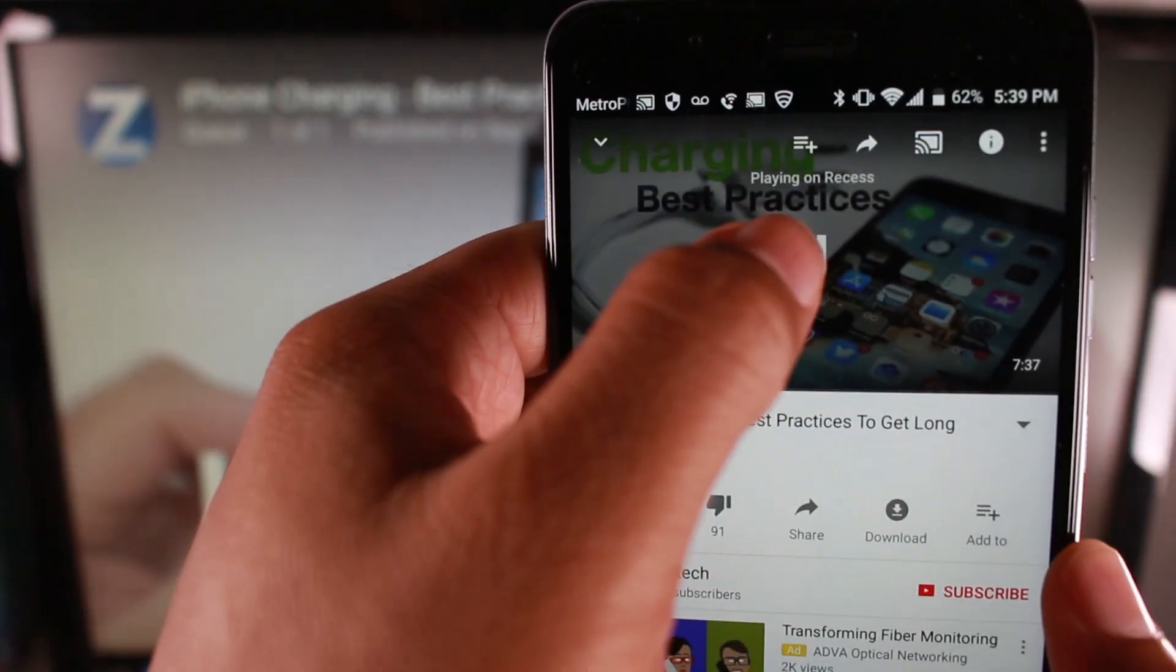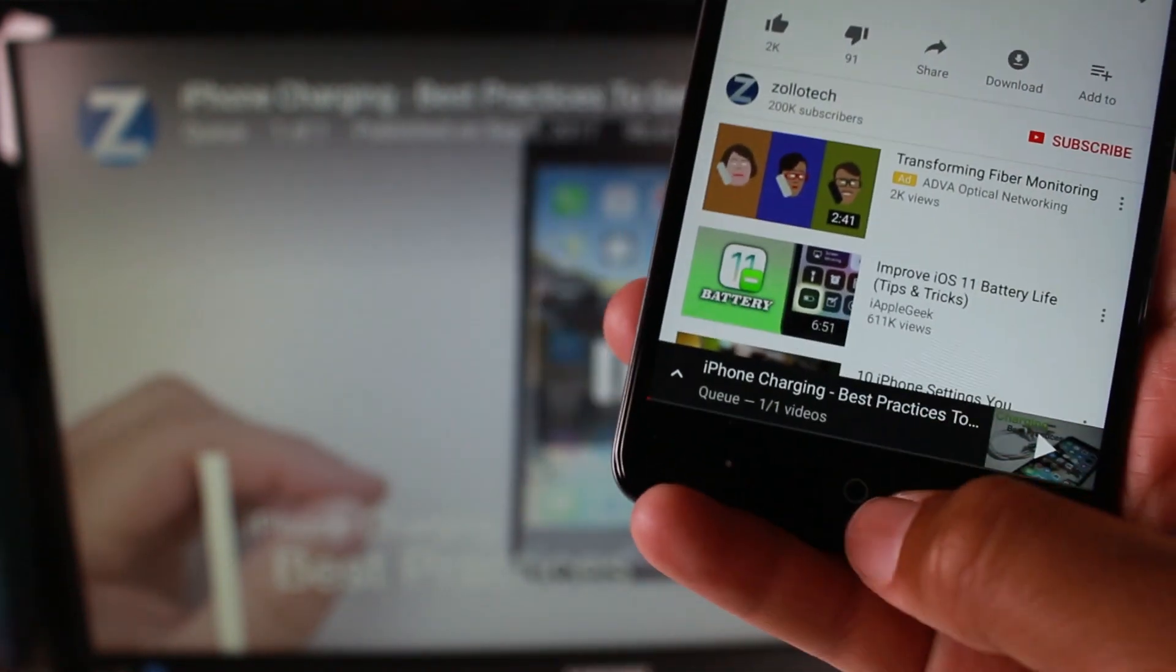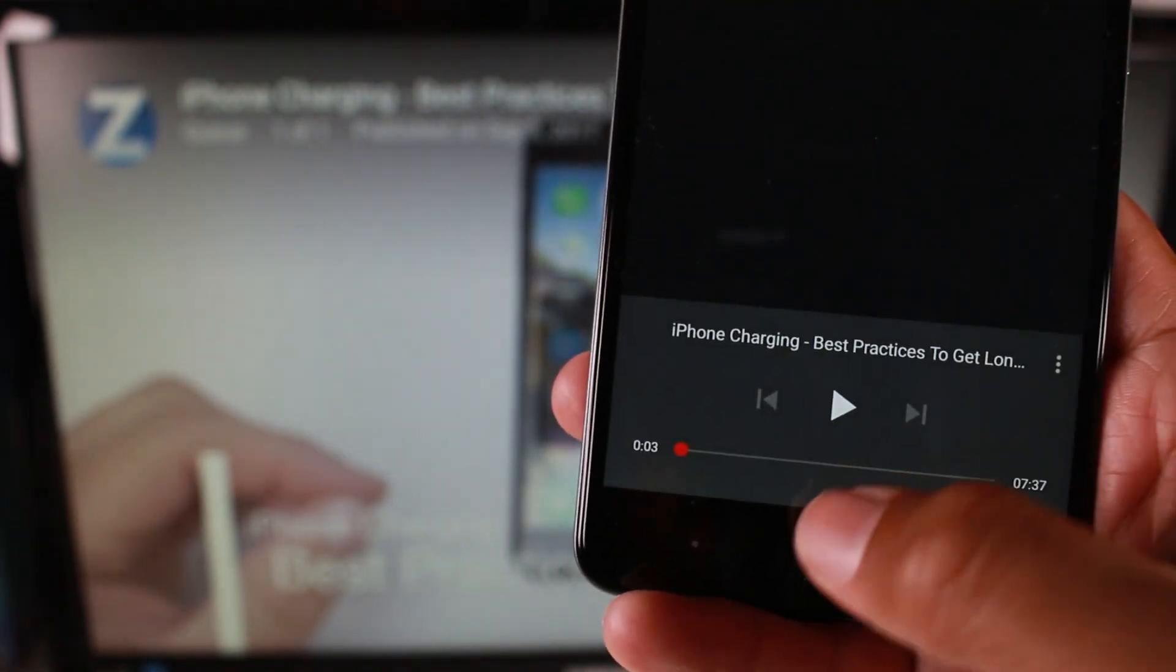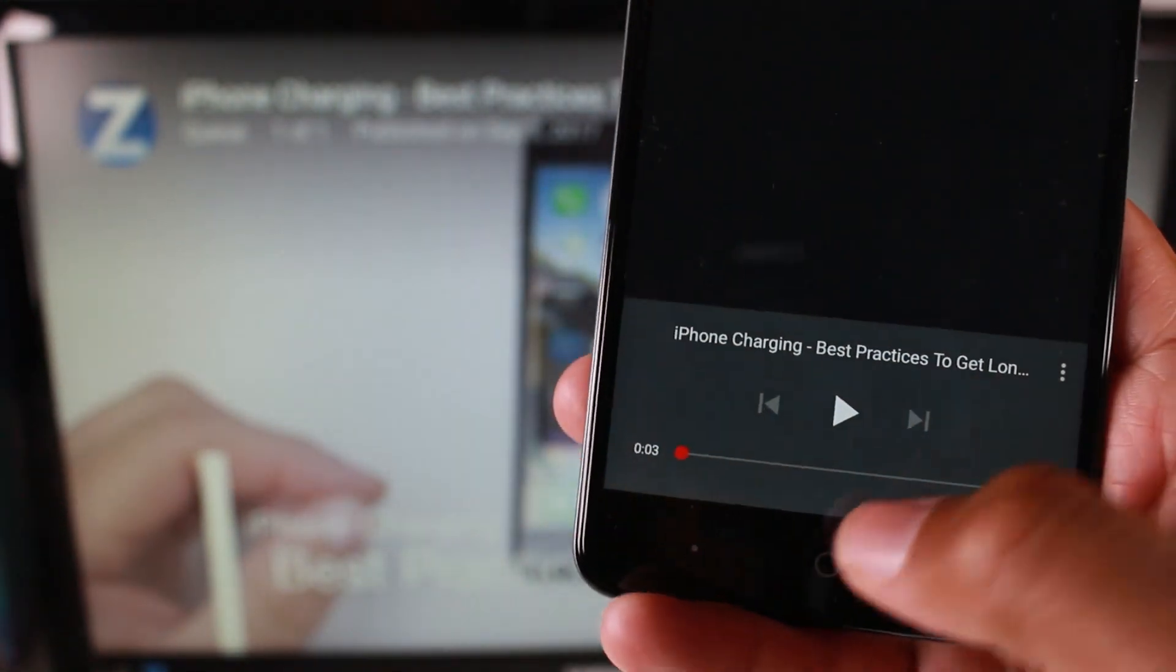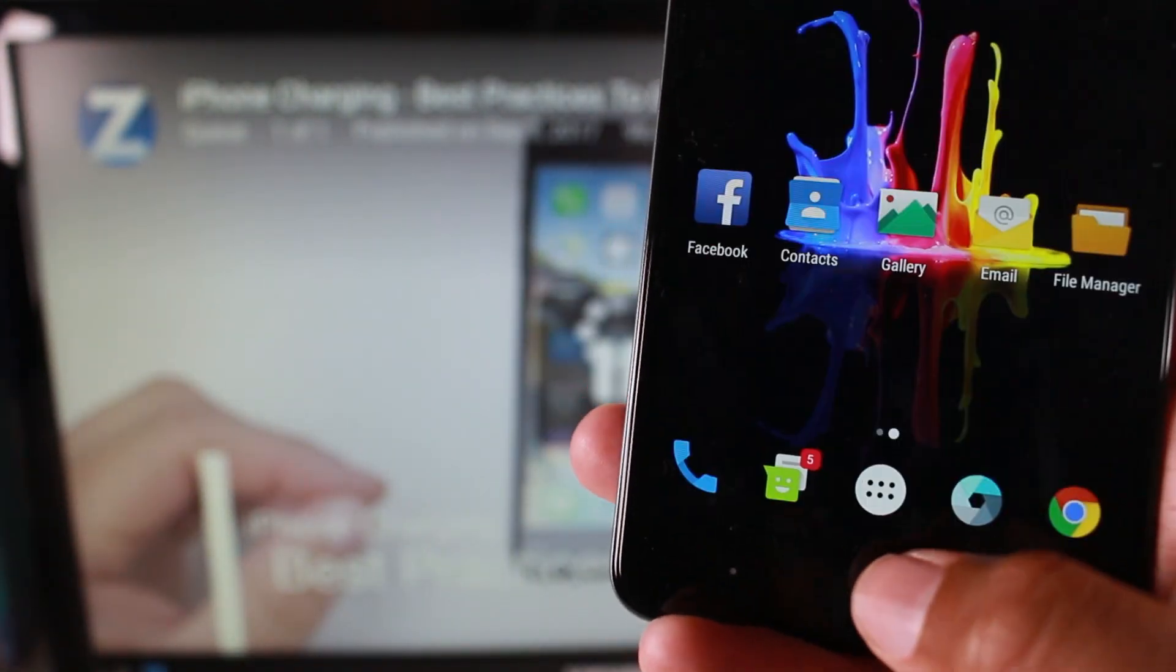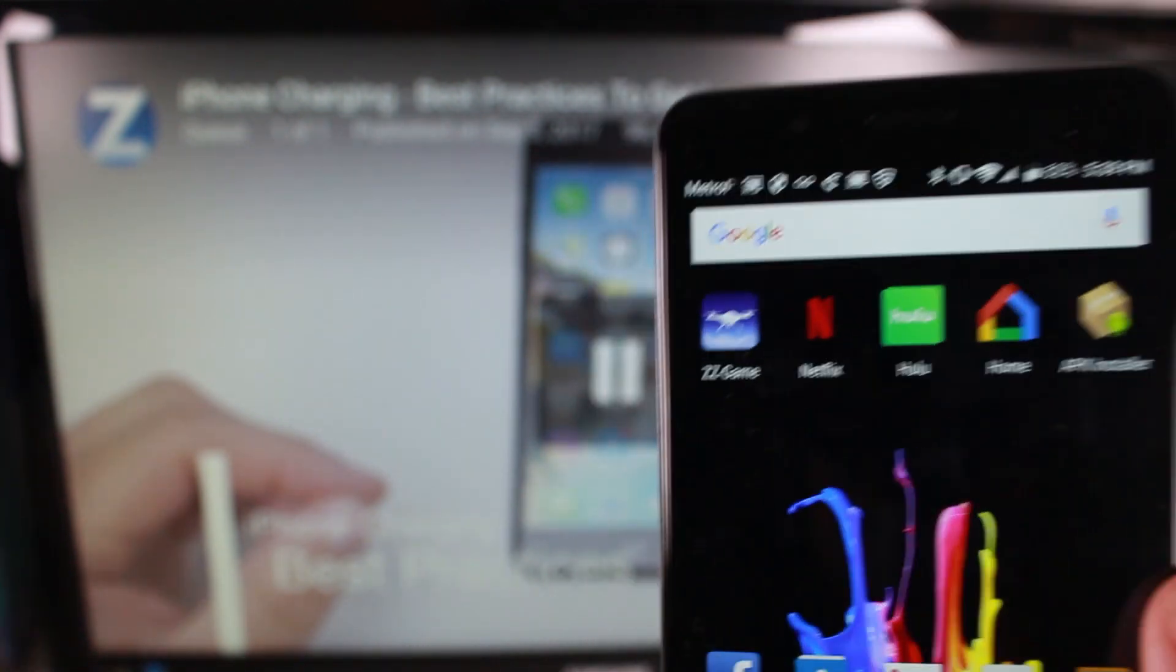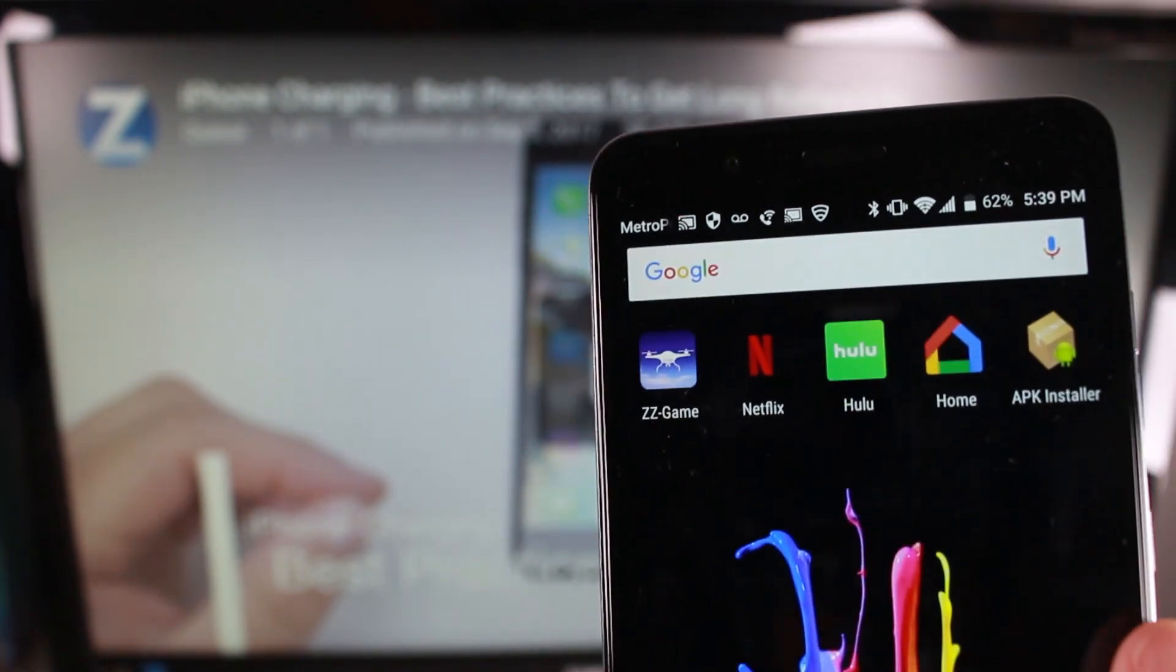So I'm just going to pause the video here, but the video is going to play. I can go home and I can still use my phone for other things while the video is playing.